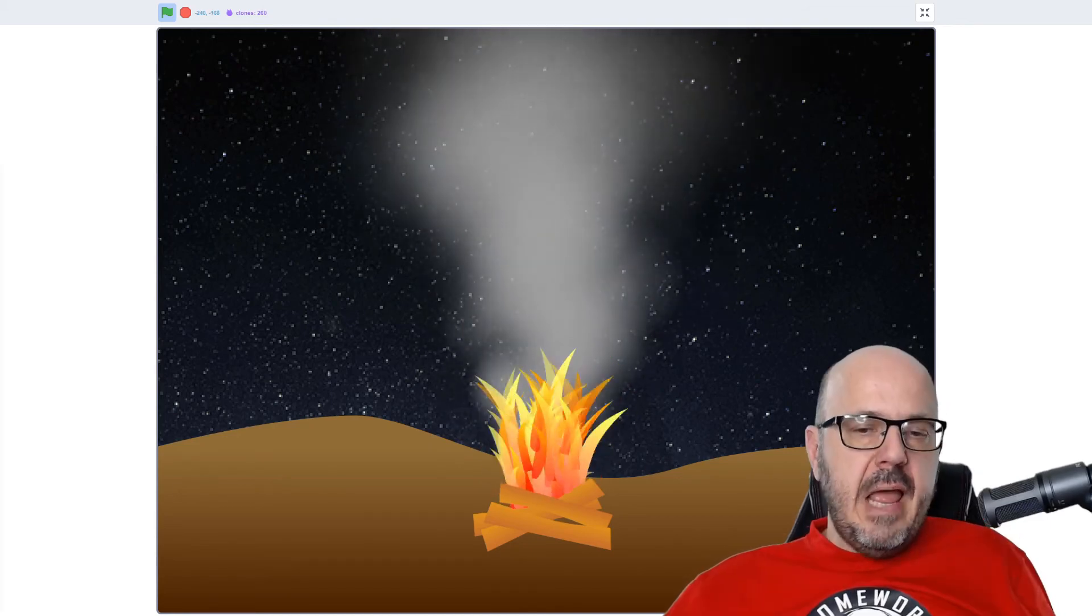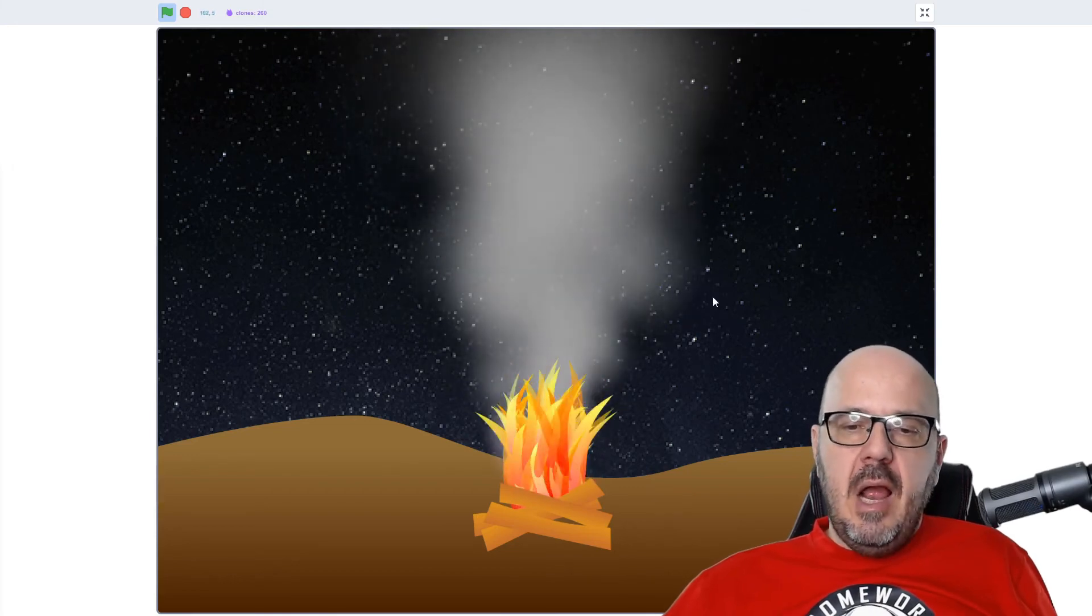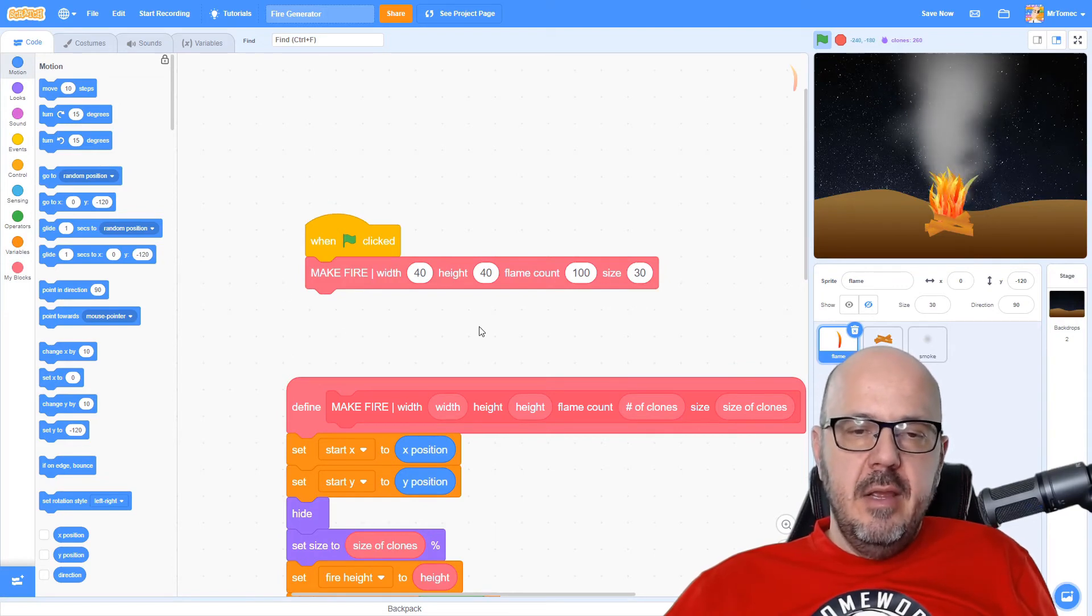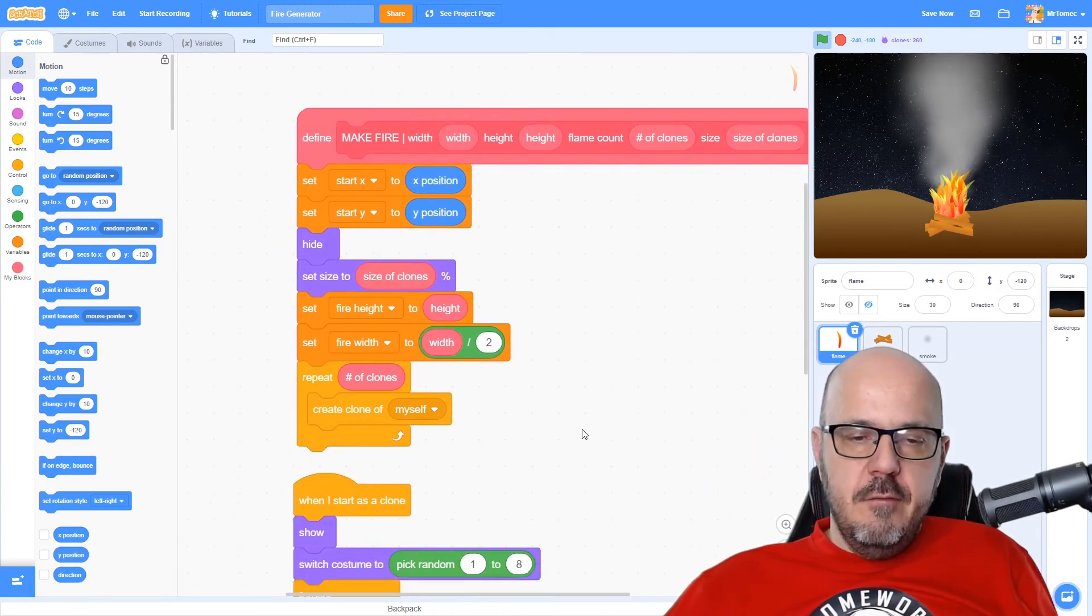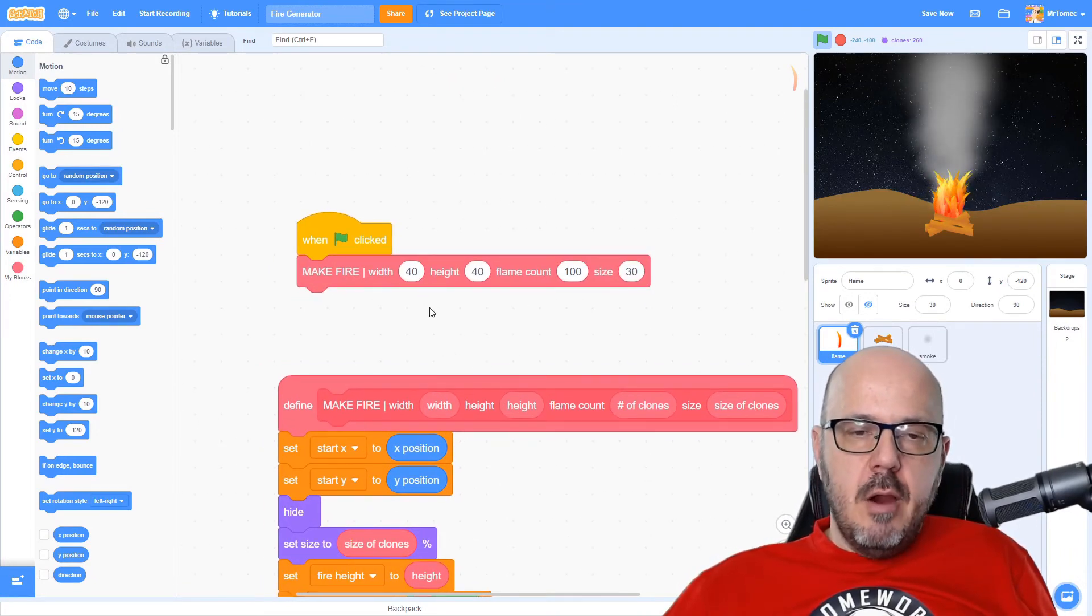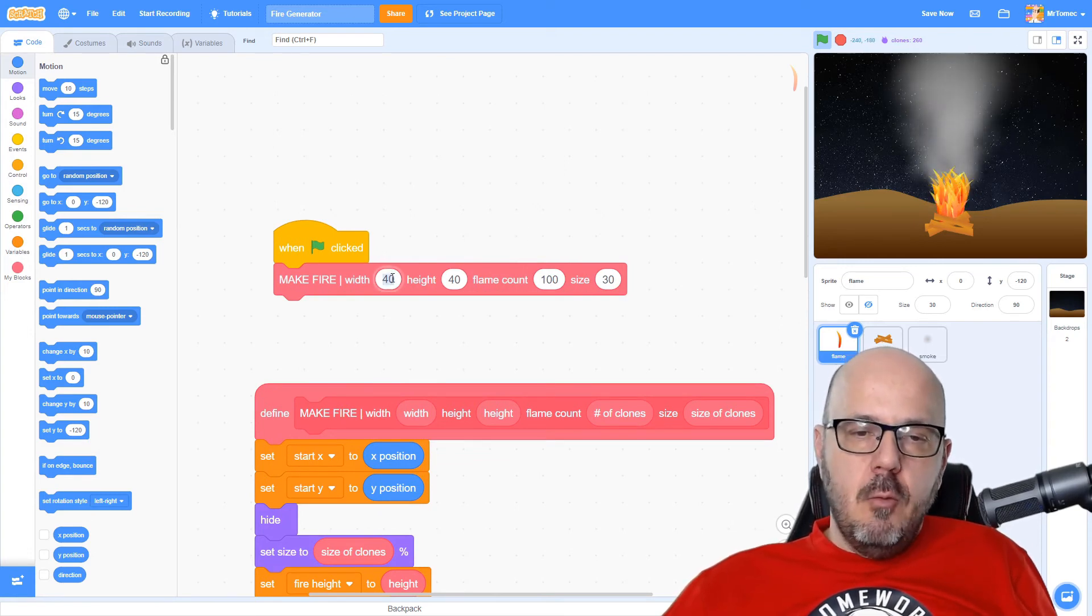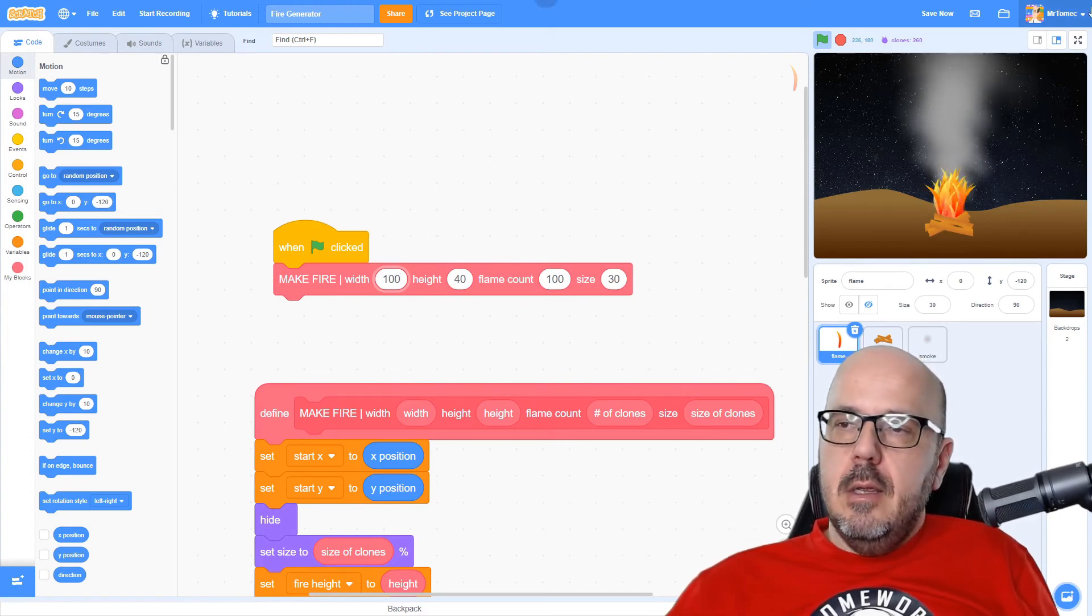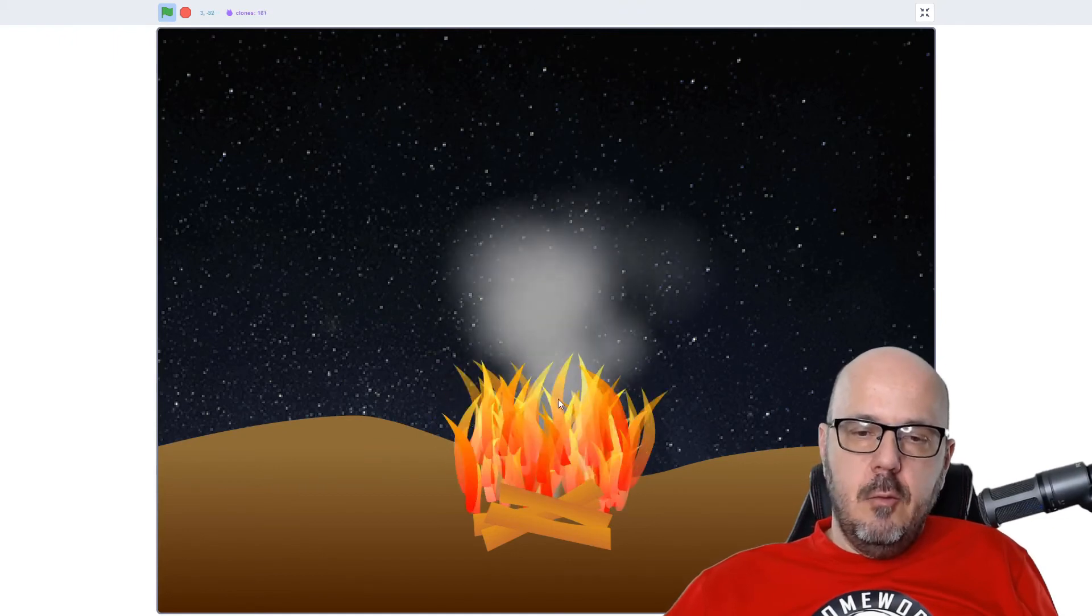The last thing I want to show you is how to customize this fire in a way that's really easy. I went ahead and did a lot of the work for you by creating a custom block here inside the flame sprite that allows you to take some of these variables that we're changing and put them into bubbles here in this custom block so that we can very quickly reconfigure our fire. For example, if I want to make my fire wider, I can change this width value from 40 to 100, and you can see how that changes my fire around to make it wider.